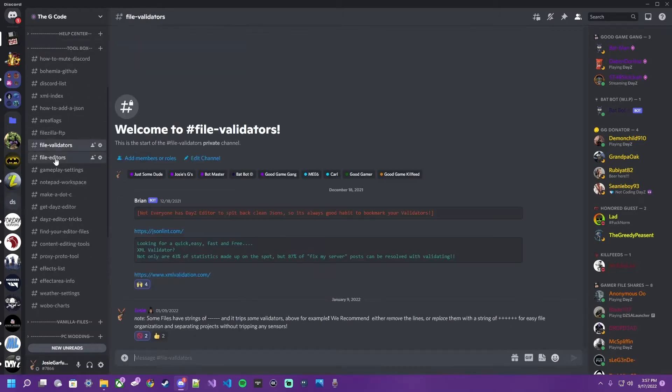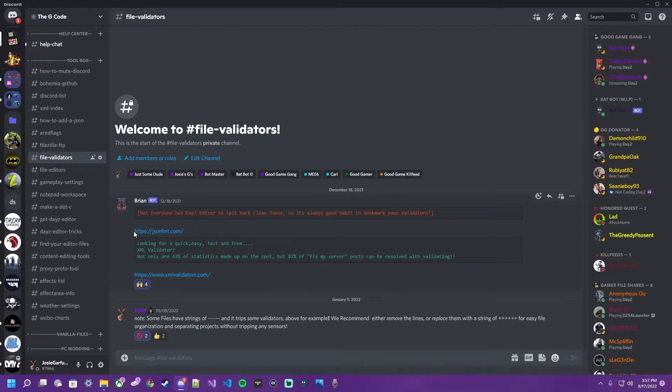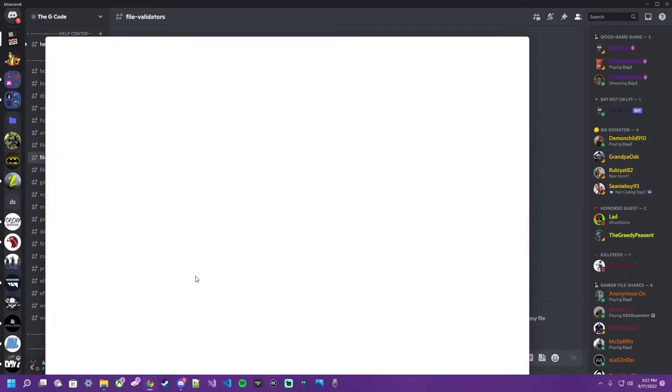Come over here to the gcode, check out the file validators channel. It's going to show you the ones that I personally prefer, free. jsonlint.com for JSON and xmlvalidation.com for XML.